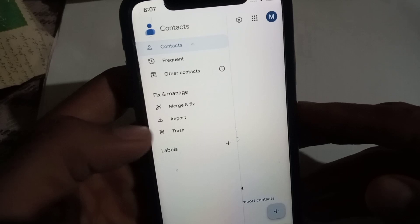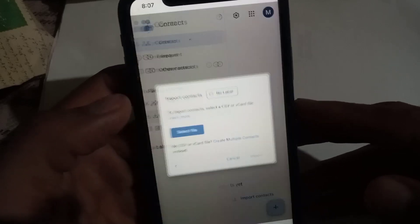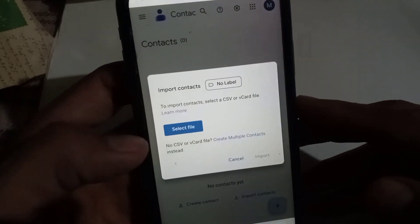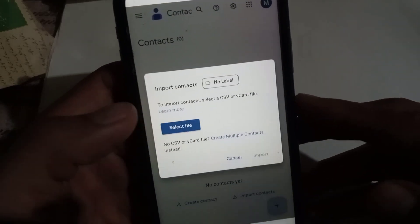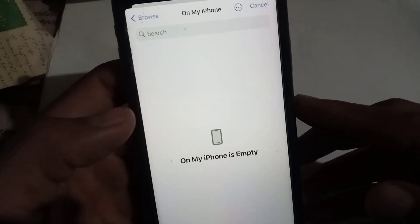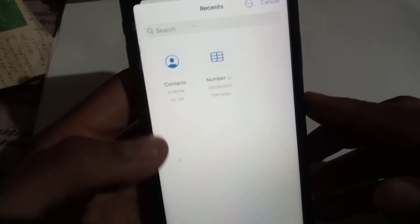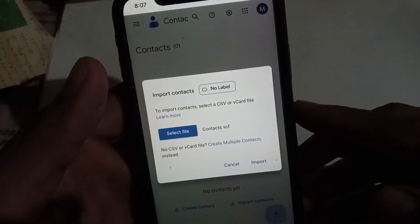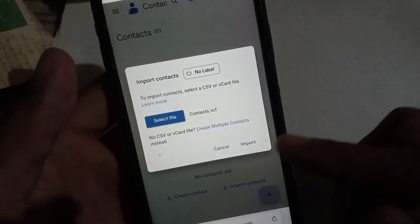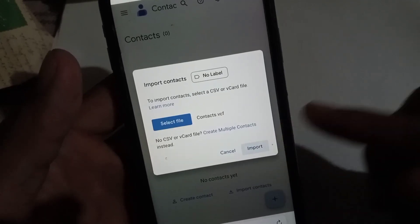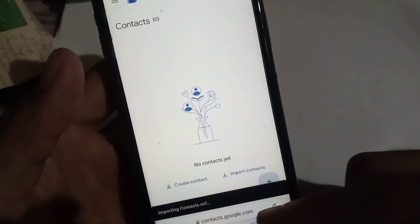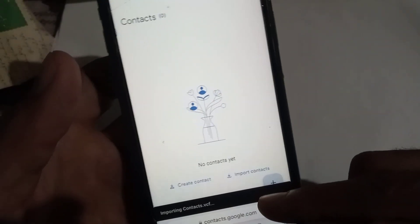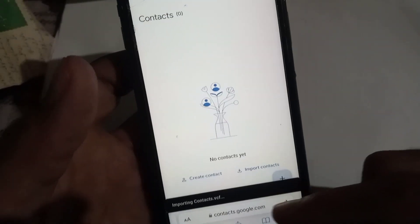Tap on the three-dot menu, then tap on 'Import'. Select the file — you can see the recently created file here. Tap on it and wait a few seconds. It will show 'Importing successfully'.